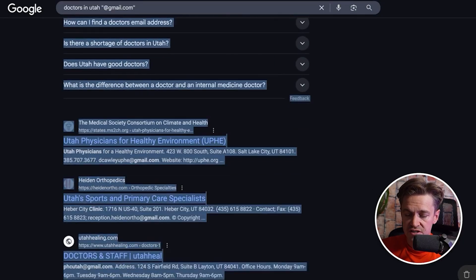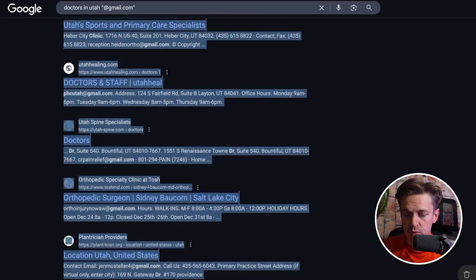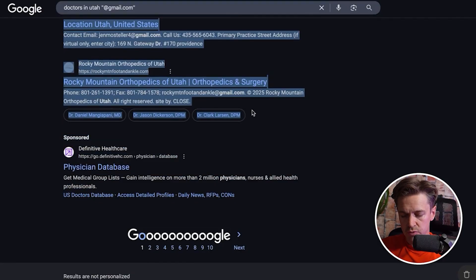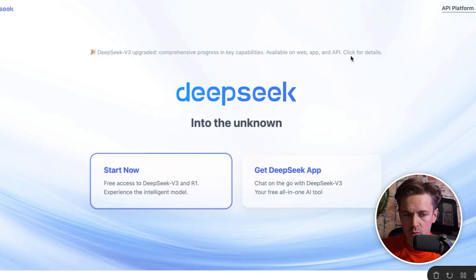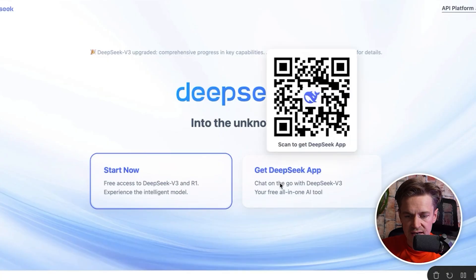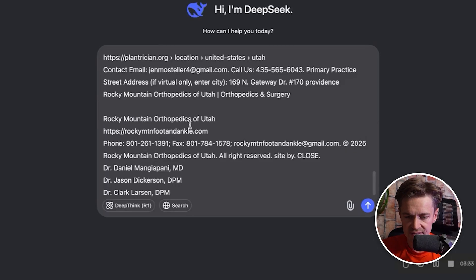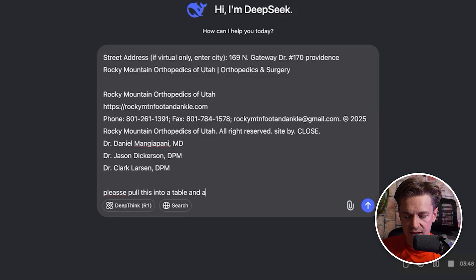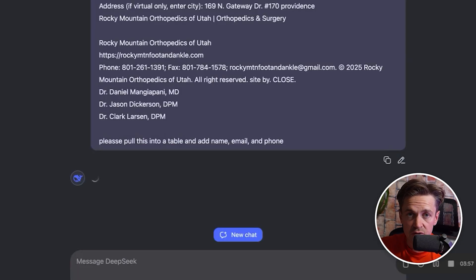How do you get all that unstructured data and pull it into a lead list you can actually reach out to? Simply copy and paste that information, go into DeepSeek, paste it in and say: please pull this into a table and add name, email, and phone. Hit go and see what DeepSeek comes back with.